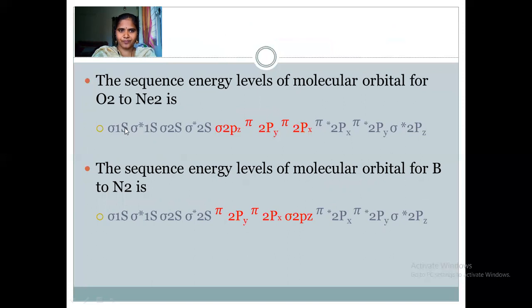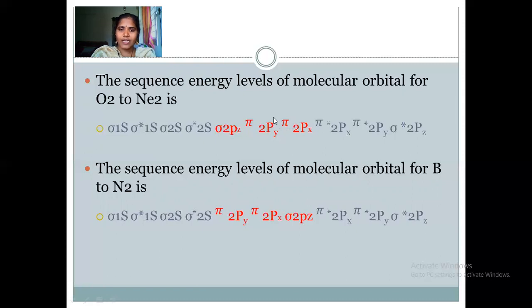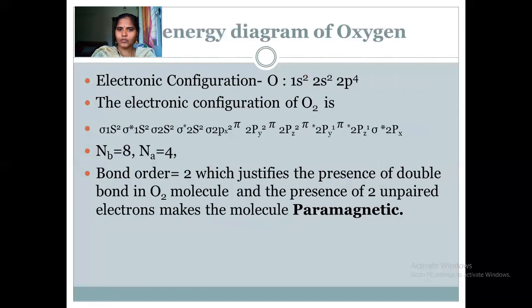Filling starts from the lowest energy MO: 2 electrons into σ1s, then σ*1s, σ2s, σ*2s — that accounts for 8 electrons. Then 8 more electrons: 2 into σ2pz, 2 into π2px, 2 into π2py, making 14 total, and then 2 remaining electrons go into the degenerate π*2px and π*2py orbitals. As I mentioned, in degenerate orbitals one electron must enter each first before pairing, so one electron enters π*2px and one electron enters π*2py.